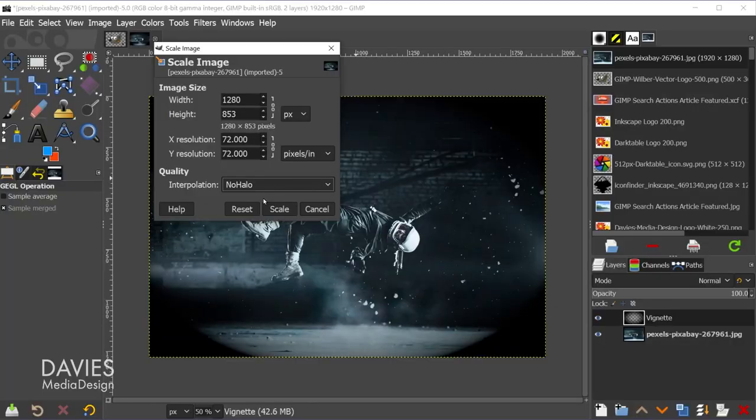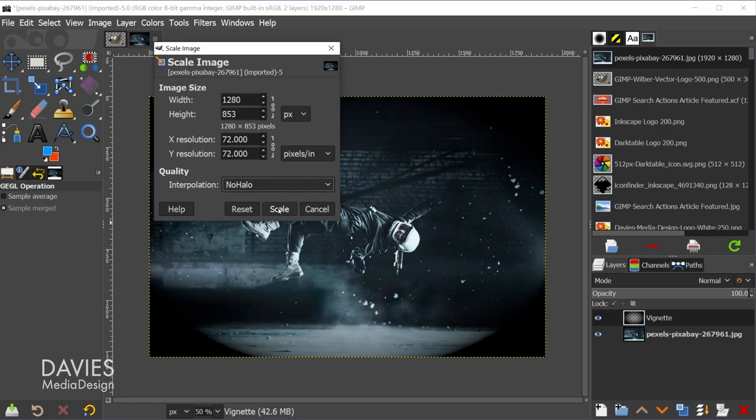I'll change the interpolation to NoHalo. I do have an entire tutorial on how to scale images with minimal quality loss where I discuss the interpolation modes here or the interpolation methods. I'll link that to this video, but once I'm ready, I'm going to come over here and hit scale.